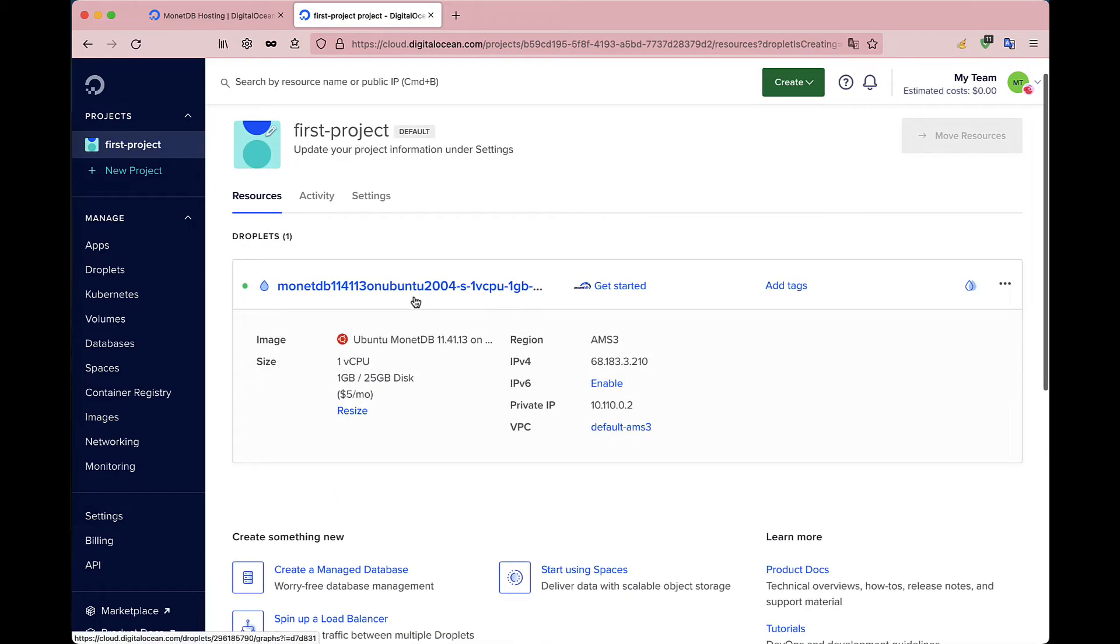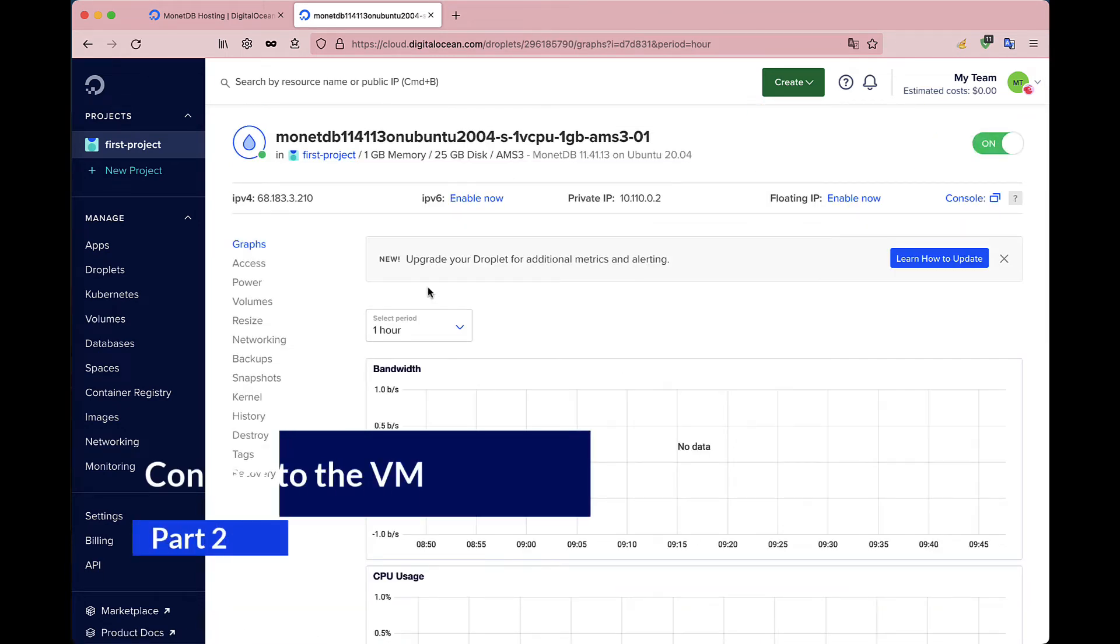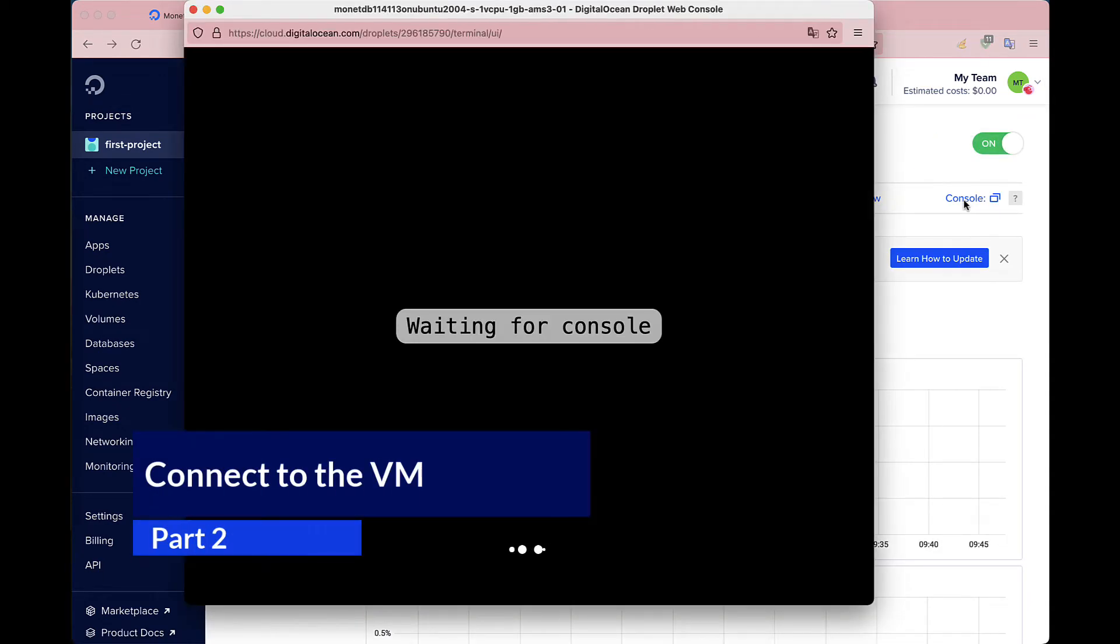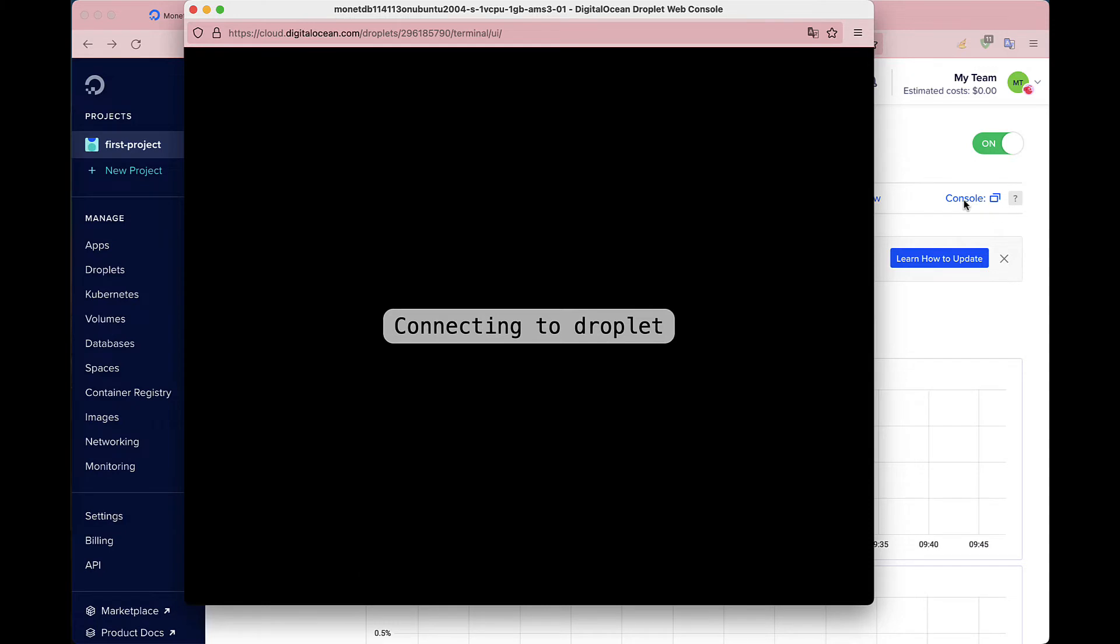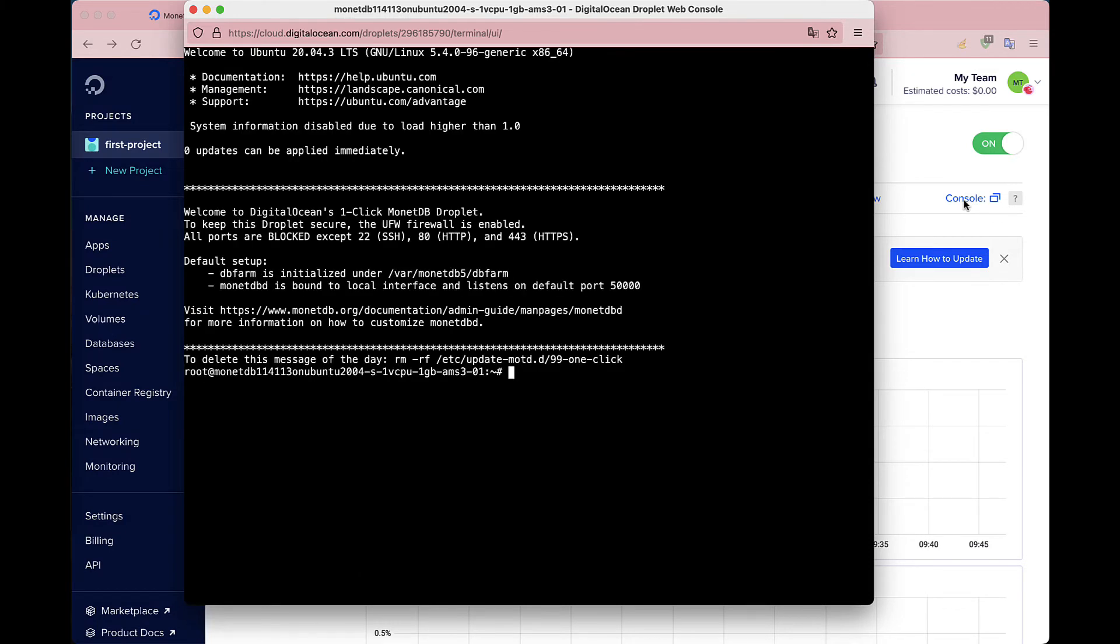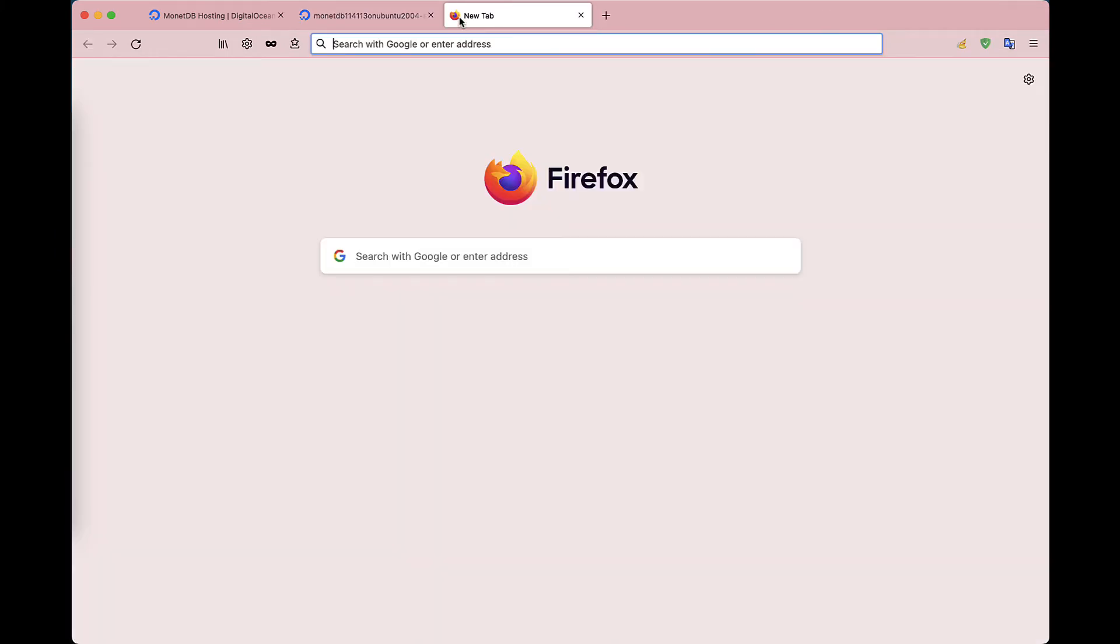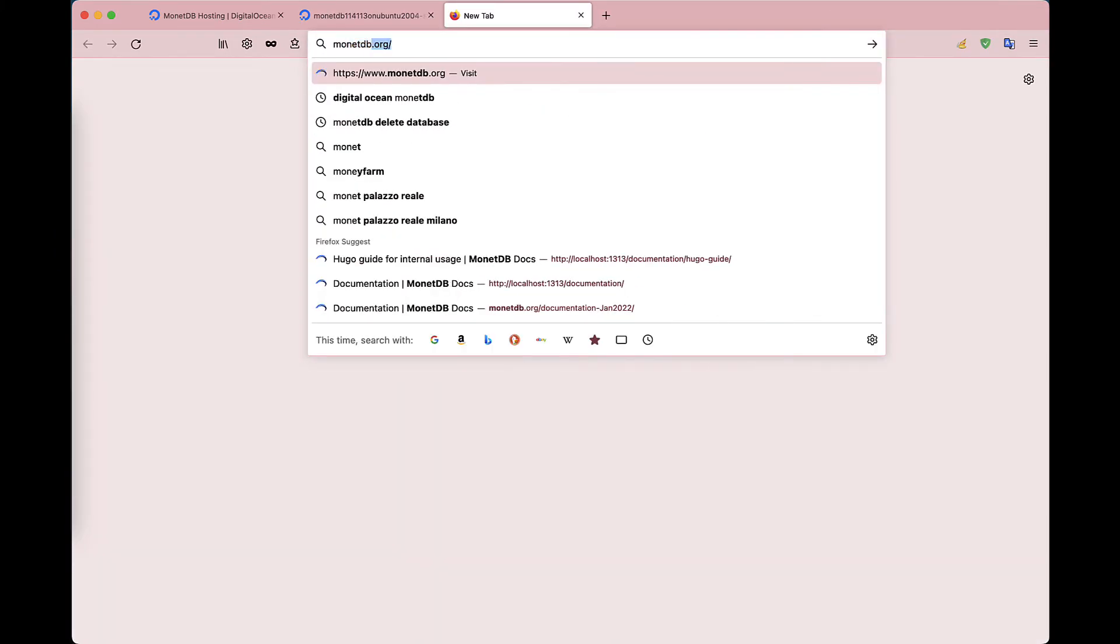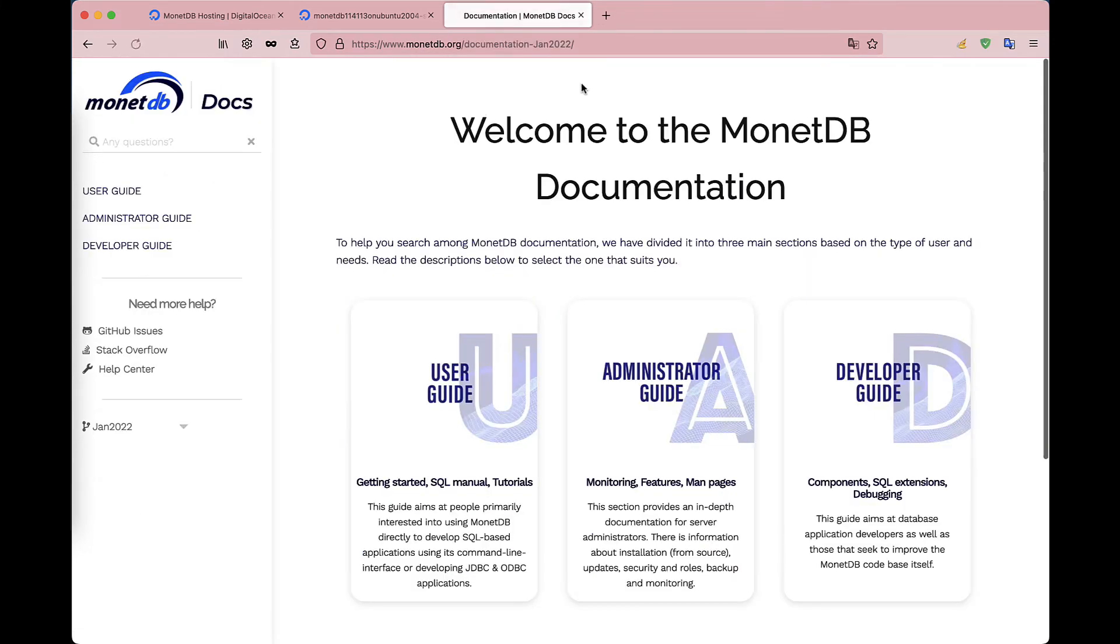Now click on the instance to have a look at the settings and click again to start it. DigitalOcean offers this built-in console to connect to the VM directly from the Droplet page. However, you can always connect to the server through ssh. So let's see how to connect to the Droplet with our local machine. To do so, open the DigitalOcean setup page on the MonetDB documentation website.